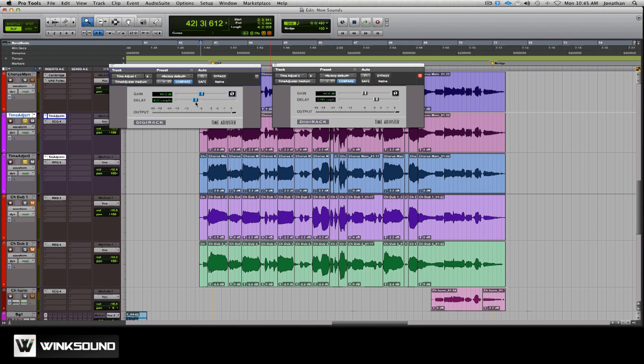Cool thing about this — some guys can take the waveforms, nudge them in slip mode and kind of get the same effect. I like this a little better because you can really get in and adjust things with the slider. Plus you don't have to zoom in and nudge stuff around. This works a little quicker in my opinion. It's kind of a workflow thing.